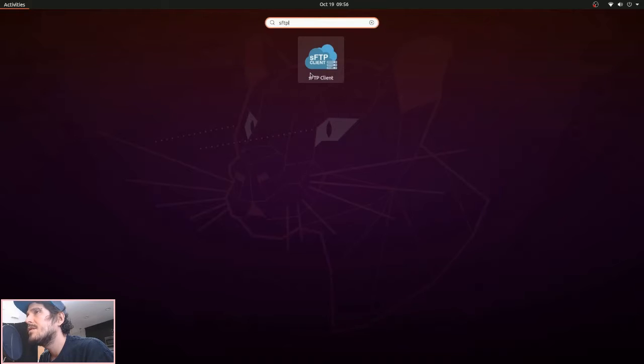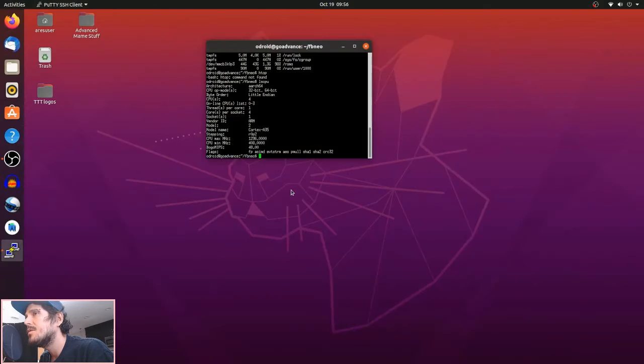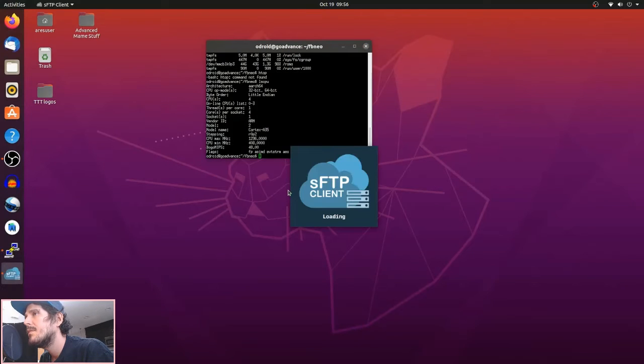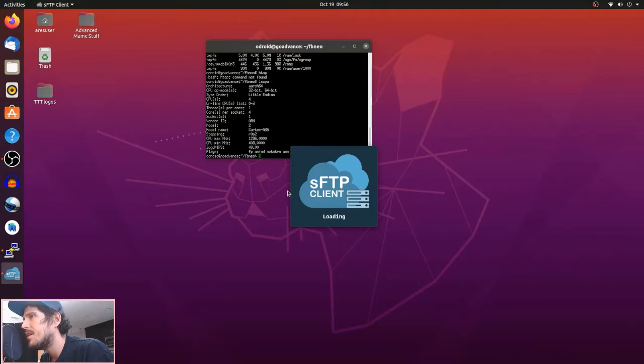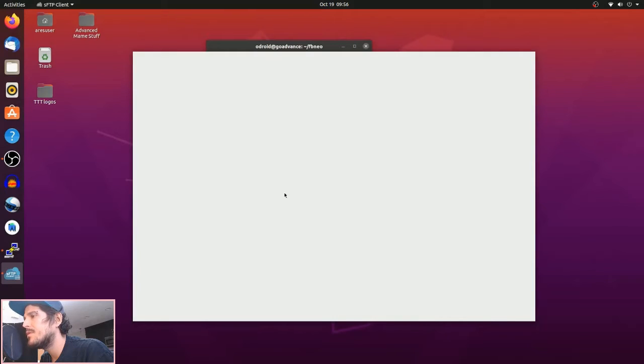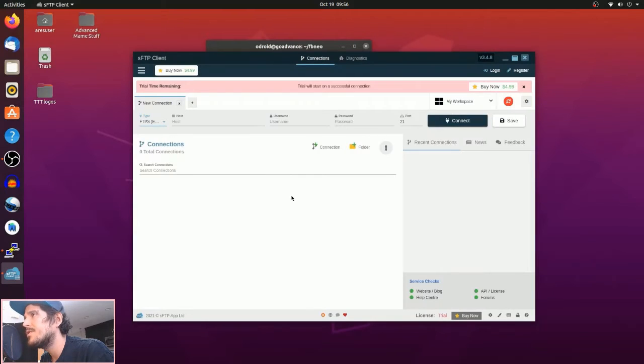So the login process is also the same as SSH. You're going to open the app, enter your IP, your password, and the type of connection that you want.